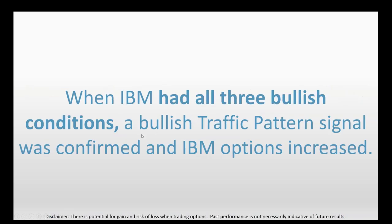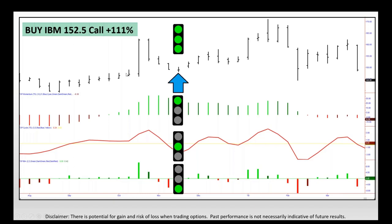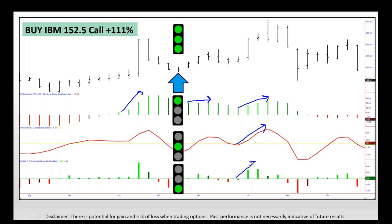When IBM had all three bullish conditions, a bullish traffic signal was confirmed and IBM options increased in value. This example shows a fizzle-out scenario — a really big initial momentum but the follow-on just kind of fizzled. It's not always going to be an out-of-the-park home run; it can be a more lackluster winner, though we're not going to complain about 111%. Interestingly, right after this traffic pattern we missed another one that likely would have been up 300% to 400%.